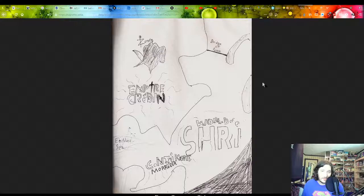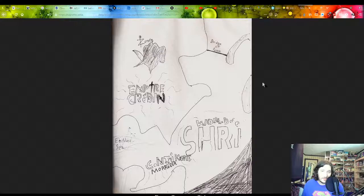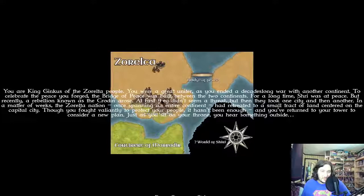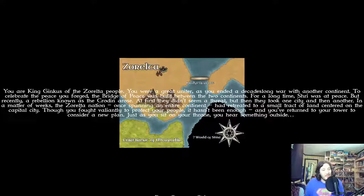Yeah, so like this is like the same, the same map. See here, this is still the continent, still the what's left of the Xarelta nation, still the Croden empire, the bridge of peace, the continent of Morodeer.